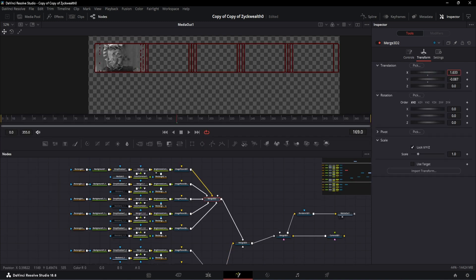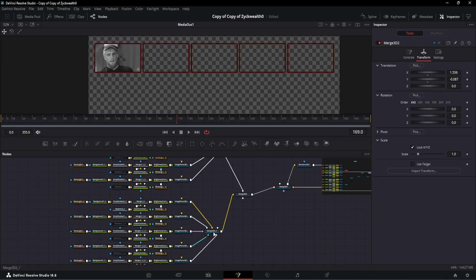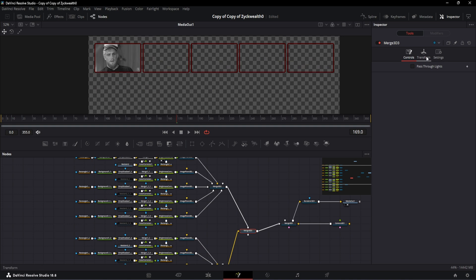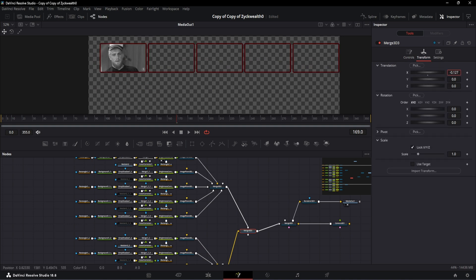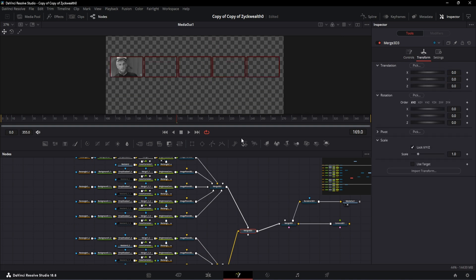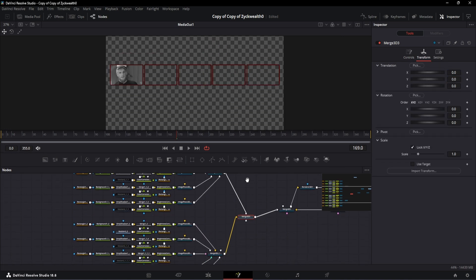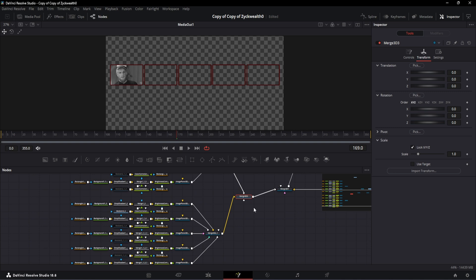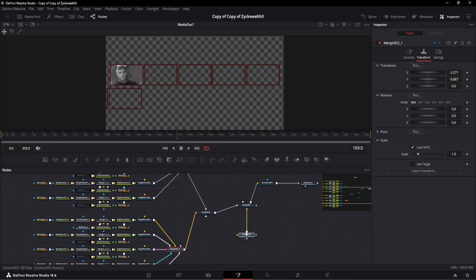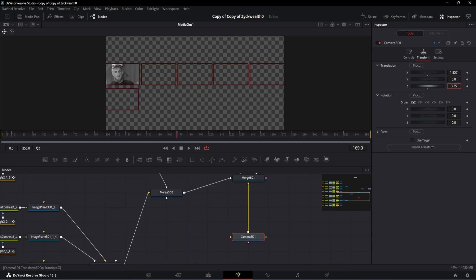So these two Merge 3D nodes will control the five elements which are associated with it, but the new Merge 3D node which we added will control all these ten elements at the same time. But right now the five elements which we copied are just sitting there and we have to position them accordingly. So in order to do that, let's go to the Merge 3D node which will only control the bottom five elements and here let's change the translation X value to minus 2.271 and translation Y to minus 0.687.